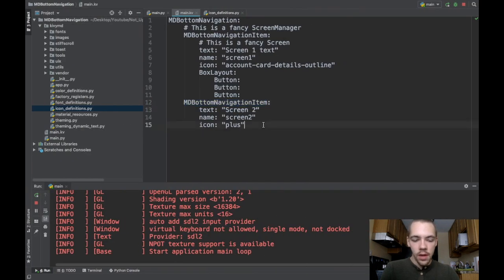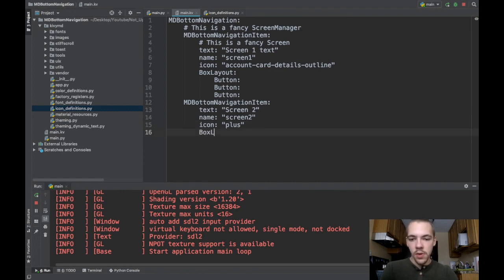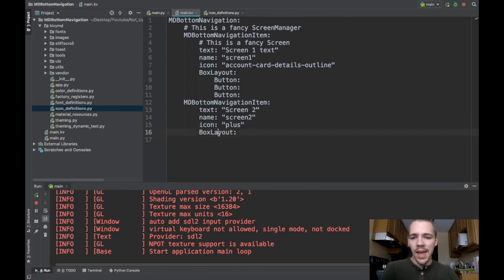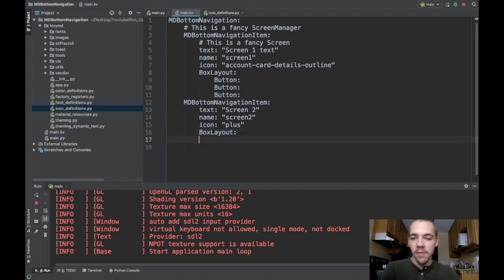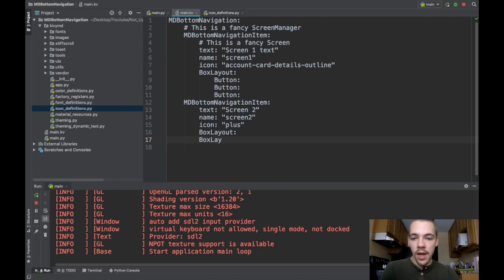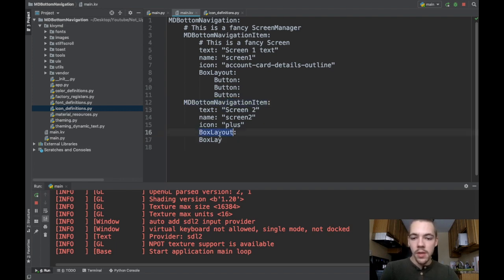I'll throw in a little bit of a body in my second screen. So I'll call box layout again. Remember, this can be anything, but it can only be one widget. You can't have two box layouts here. That'll throw an error because the Kivy Screen class, which md bottom navigation item inherits from, only allows one child.